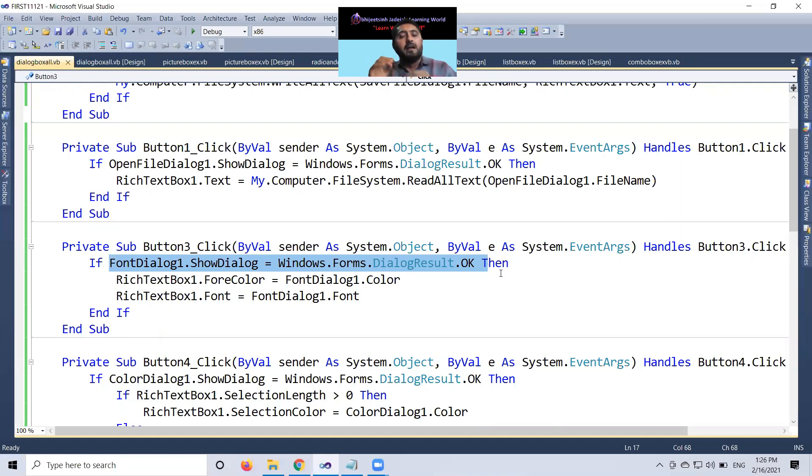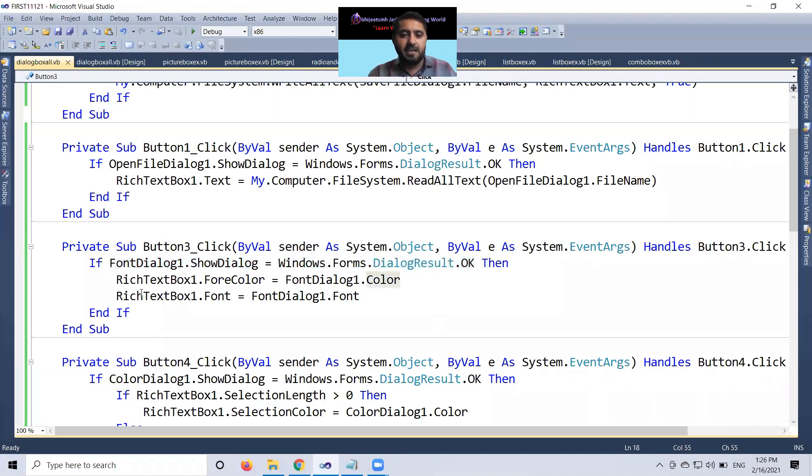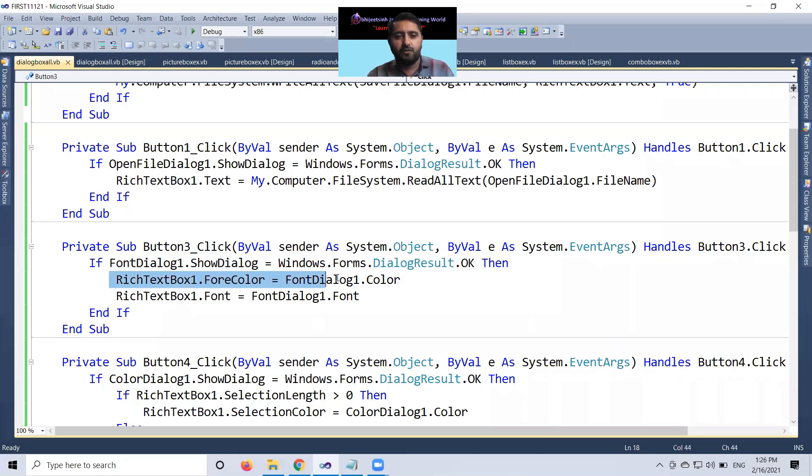It means if you don't press OK button, this process won't execute. If you press OK button, then this text box one dot forecolor equal to font dialog one dot color.